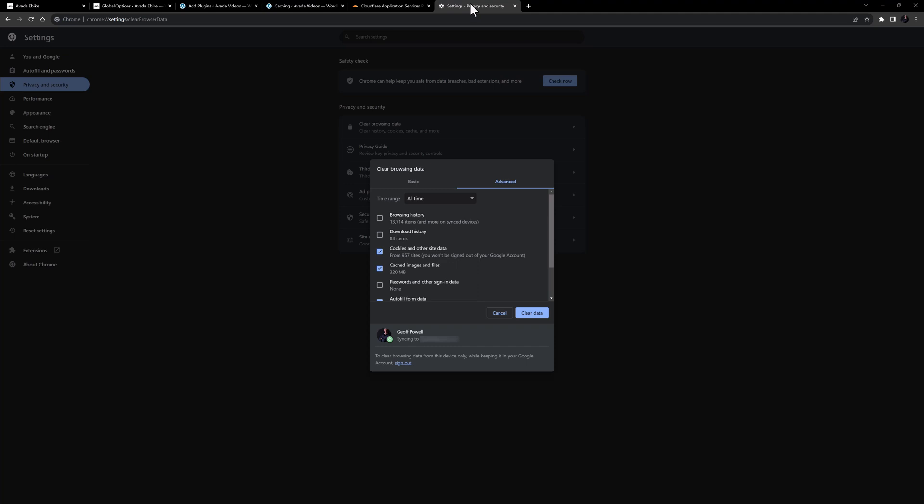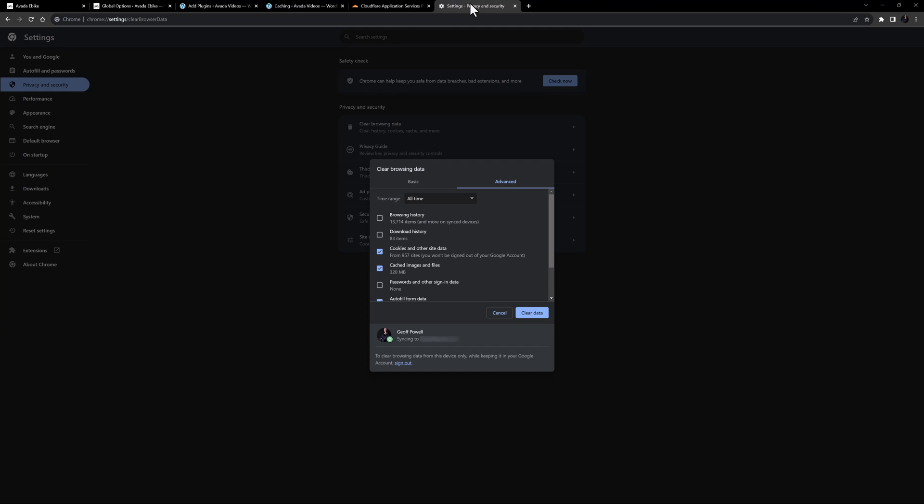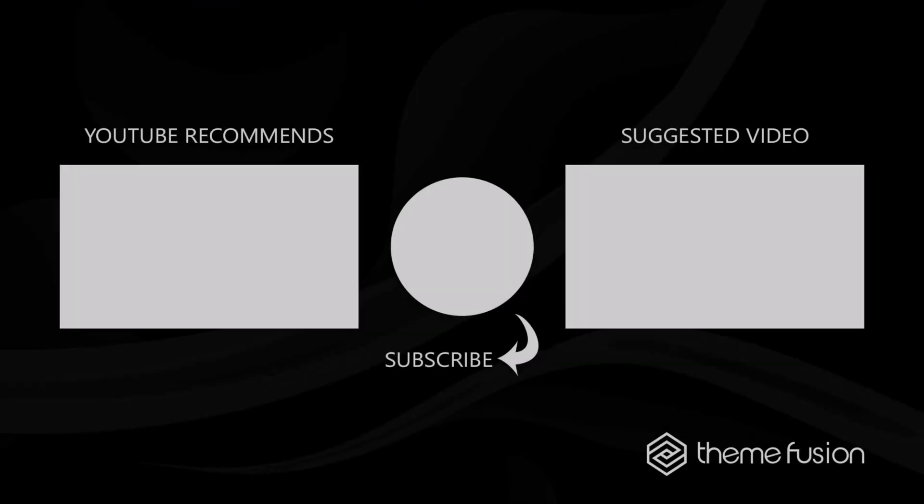Ok, cache can be a bit complex depending on your setup, but this should give you a lead as to where caching might be taking place and how to clear it. Ok, that's it for this Avada short. If you have any questions or need assistance, please create a support ticket and our team will gladly assist you. As always, we want to thank you for choosing Avada.